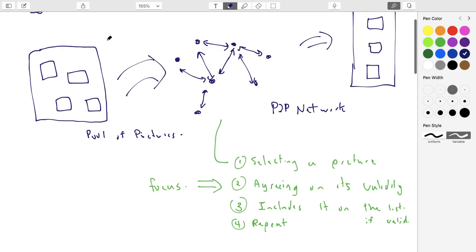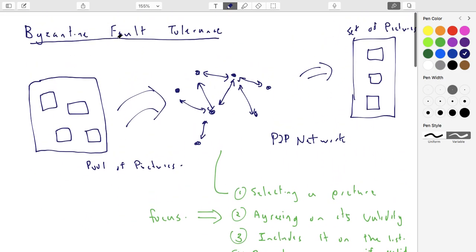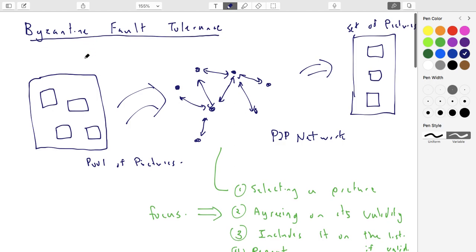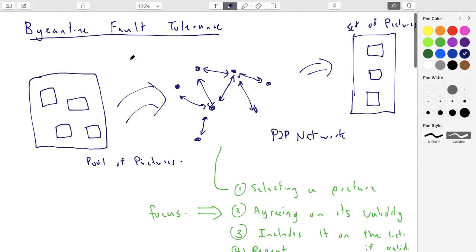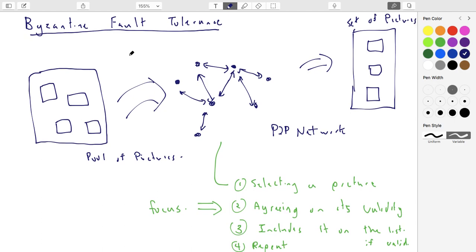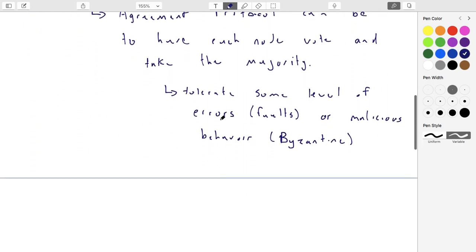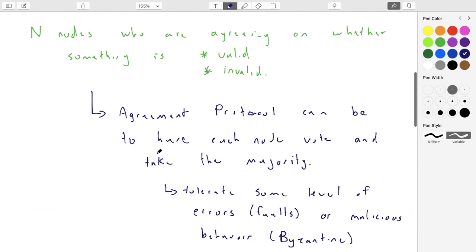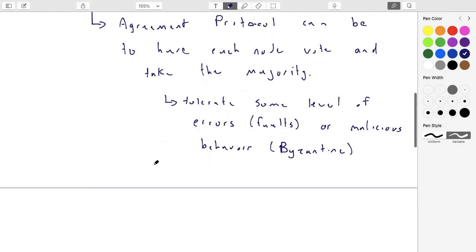So a Byzantine node is a malicious node. If something is Byzantine fault tolerant, it tolerates some level of both malicious nodes and faulty nodes. Malicious nodes can do everything a faulty node can do, and a little bit more — they can deliberately do the exact wrong thing to have maximum impact on the vote itself. In this base case, the worst behavior you're probably thinking of is simply to vote wrong.